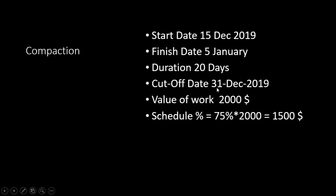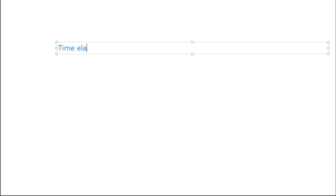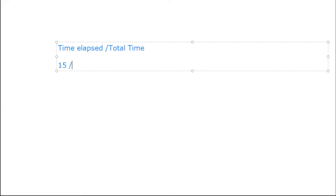Using the duration percent complete formula — time elapsed divided by total time — 15 days have passed out of 20, so Schedule Percent Complete is 75%. Planned Value = 75% × 2000 dollars = 1500 dollars. The value of 1500 represents what was planned to be accomplished by 31st December in monetary terms.